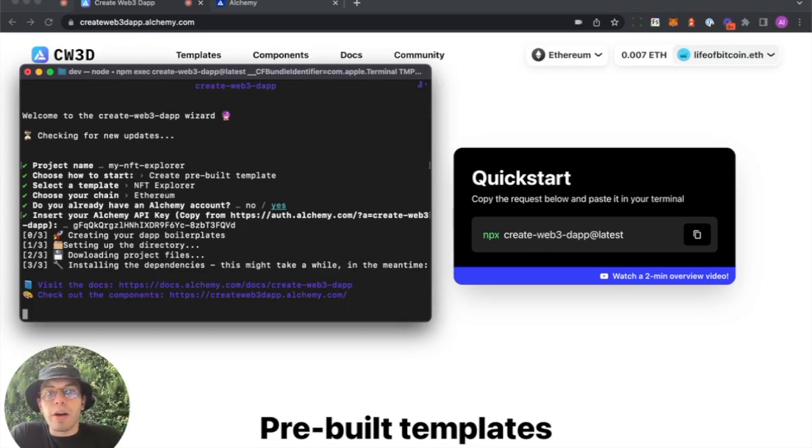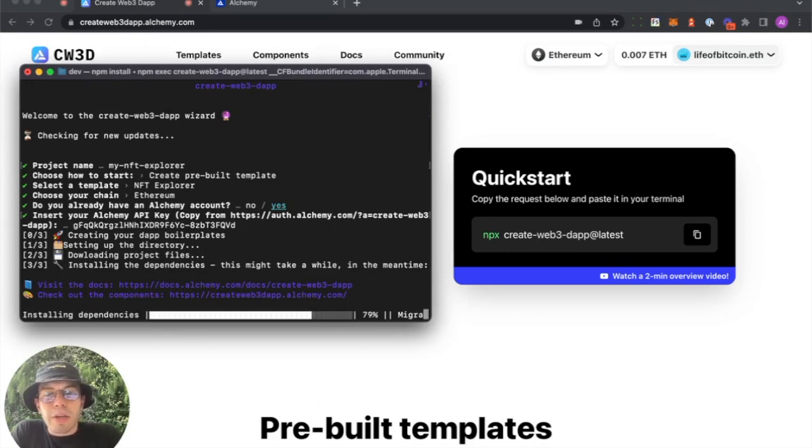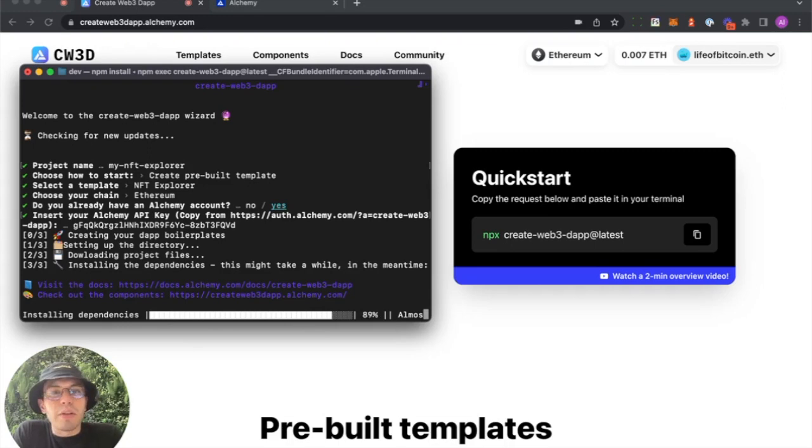Ships right out of the box. Takes a little bit to install. Let's wait for this to install the needed dependencies.